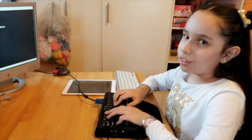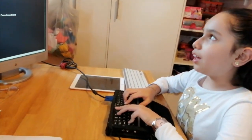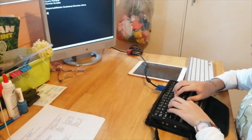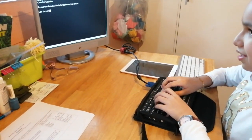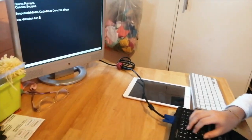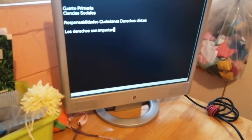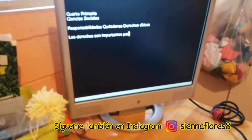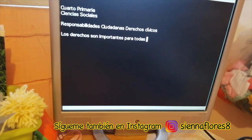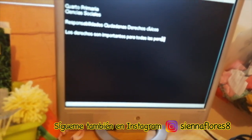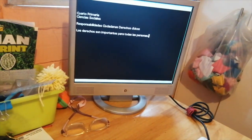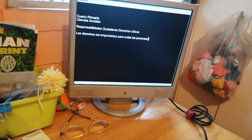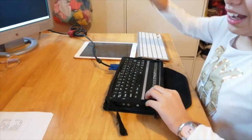Voy a escribir, por ejemplo: 'Los derechos son importantes para todas las personas.' Y aquí puedo leer lo que escribí. Y ustedes también me imagino que lo pueden leer acá.